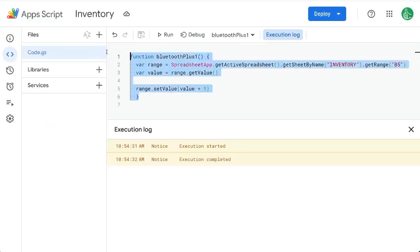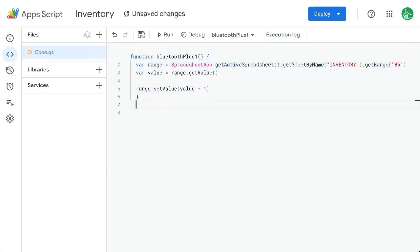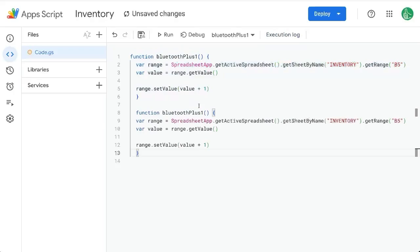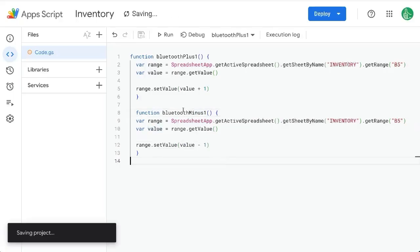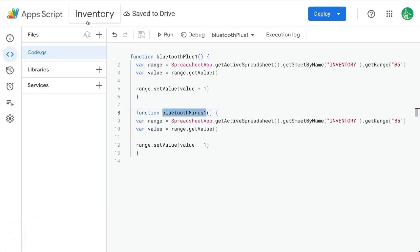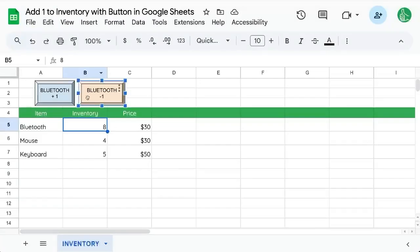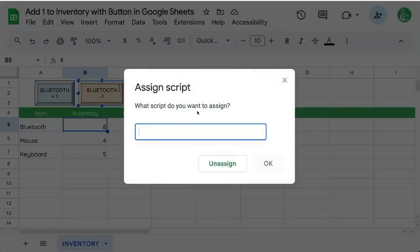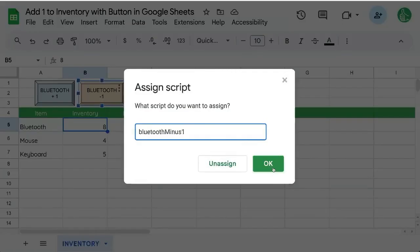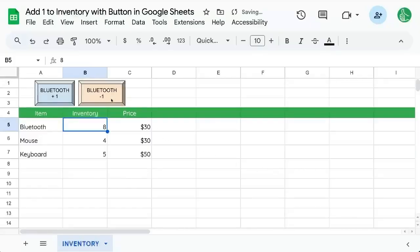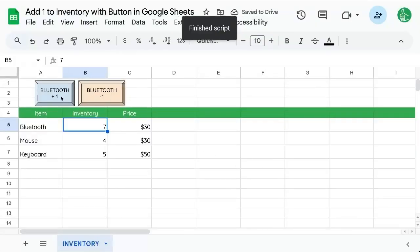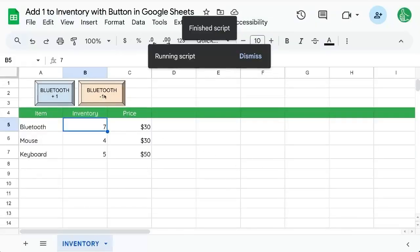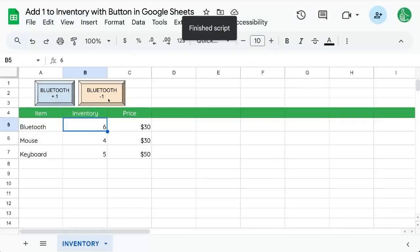We're going to copy and paste this function inside here and instead of plus one it'll be minus one. And instead of value plus one we do minus one. Save. So we have bluetooth minus one. Click in the upper right corner of the drawing, assign script. Paste bluetooth minus one. And now we can go up and down depending on which button we click.